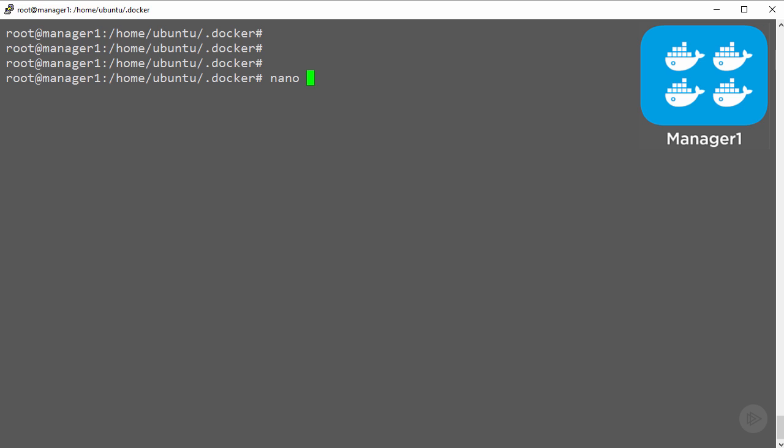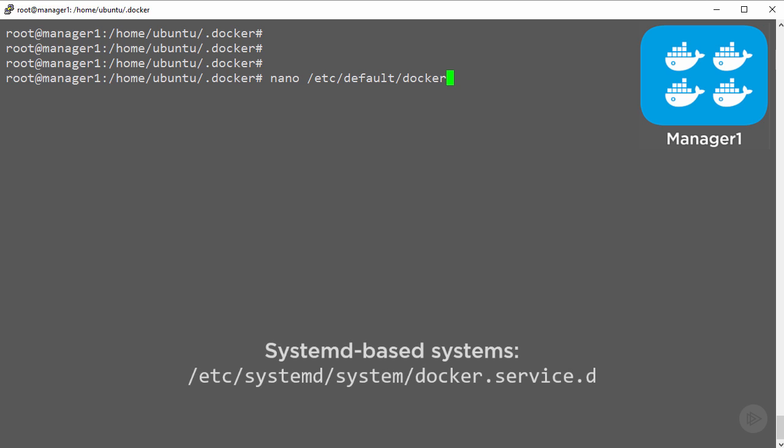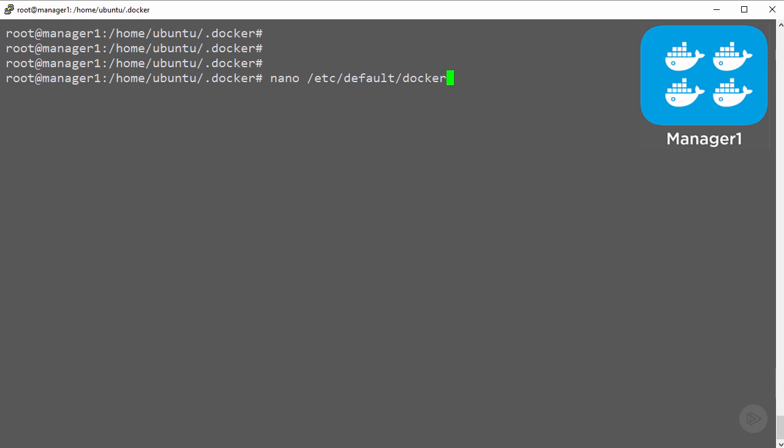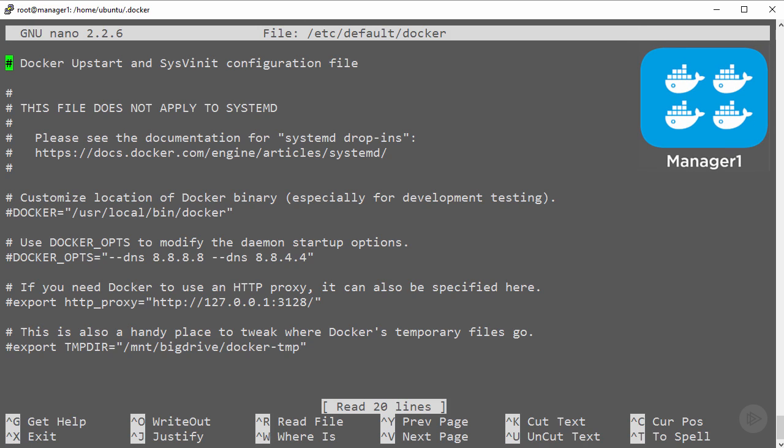The Docker config file is here in /etc/default/docker. If you're using systemd, you're probably going to use a drop-in file in /etc/systemd/system/docker.service.d. On my machine, it's here.